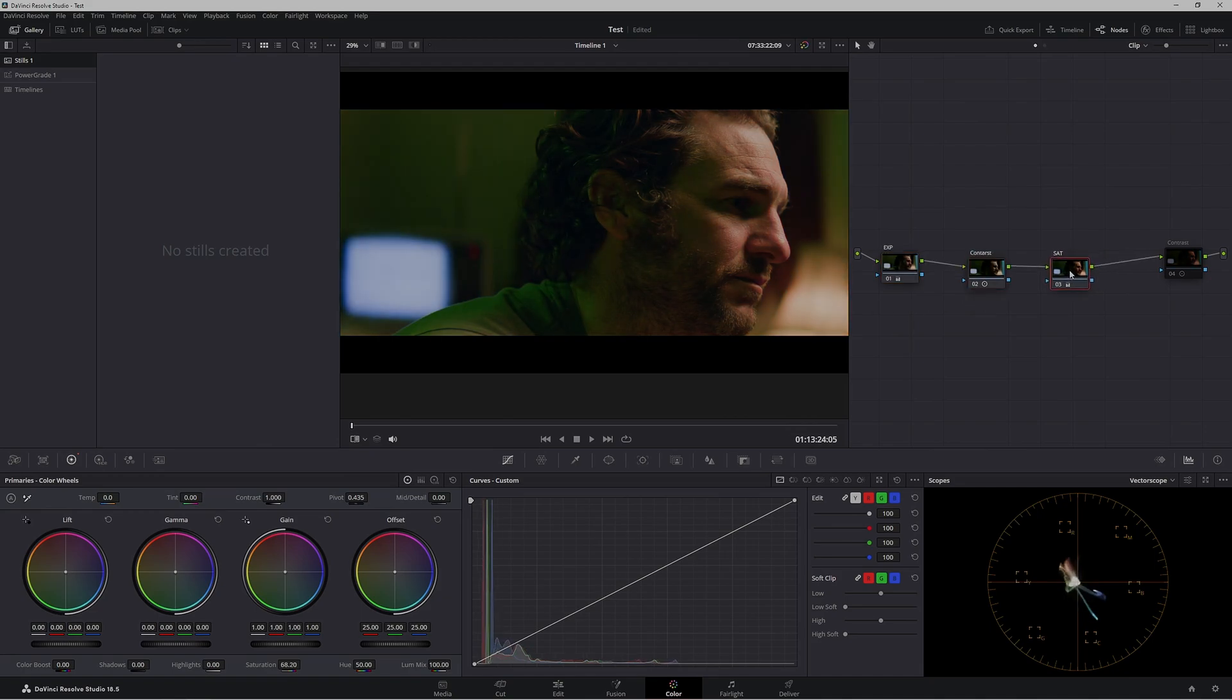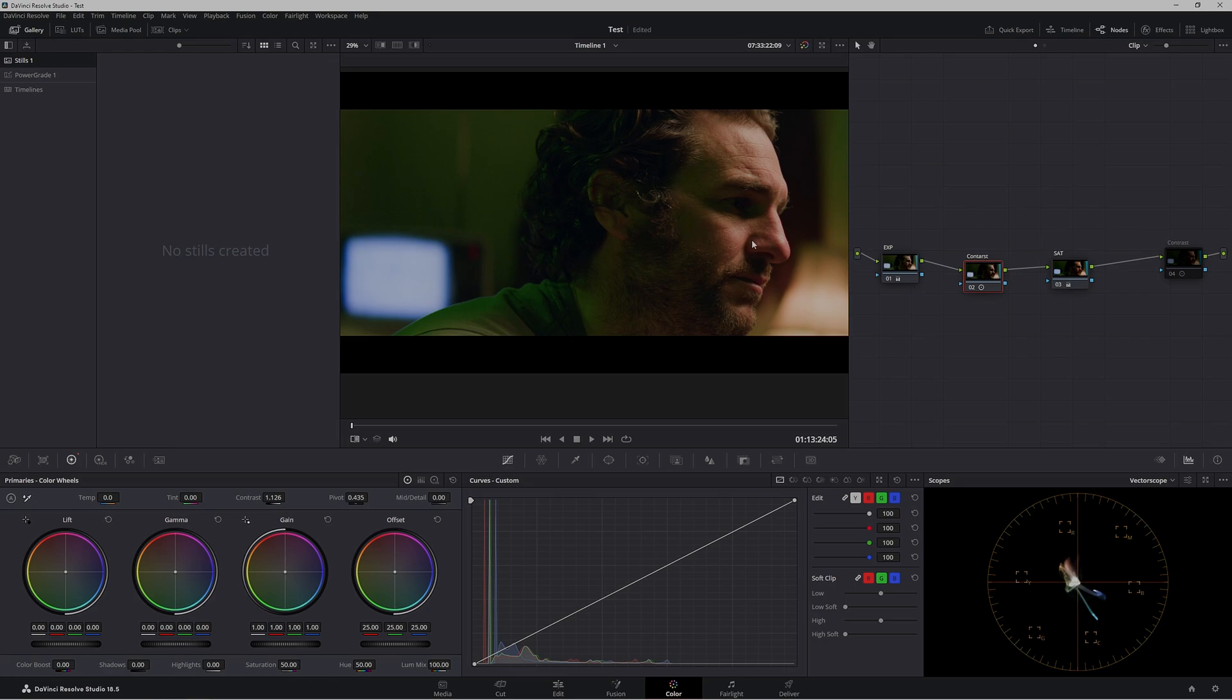The first thing we're going to do is save a still of this grade. Ctrl+Alt+G will put it up into our gallery. We'll call this 'Contrast First'.